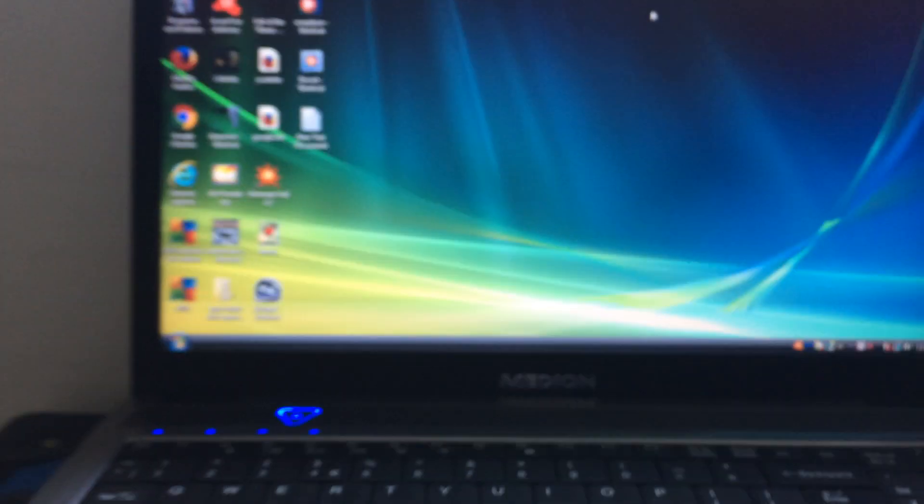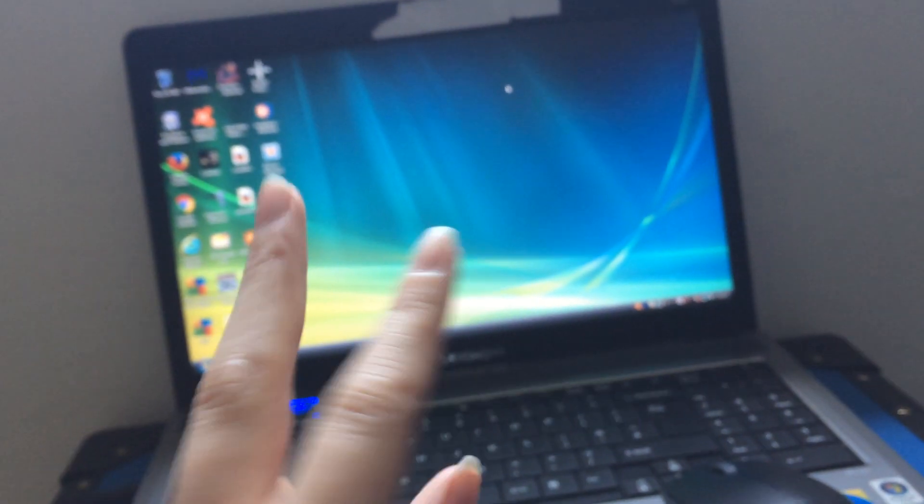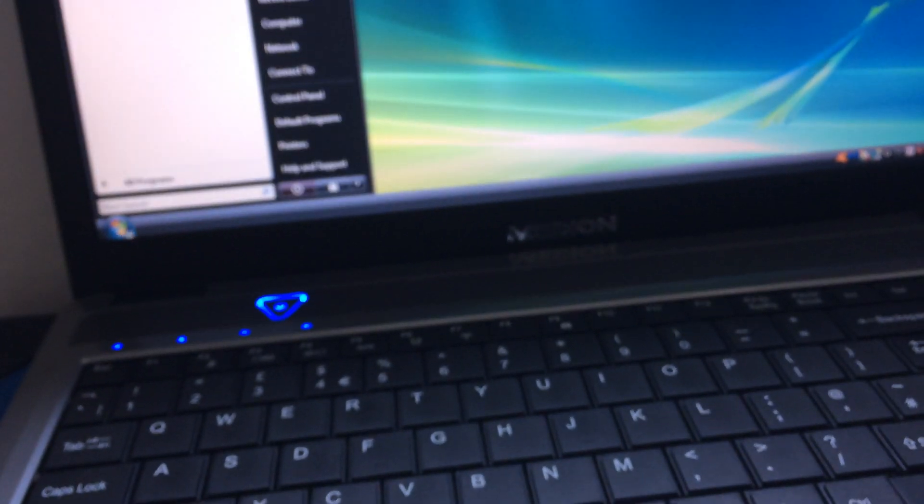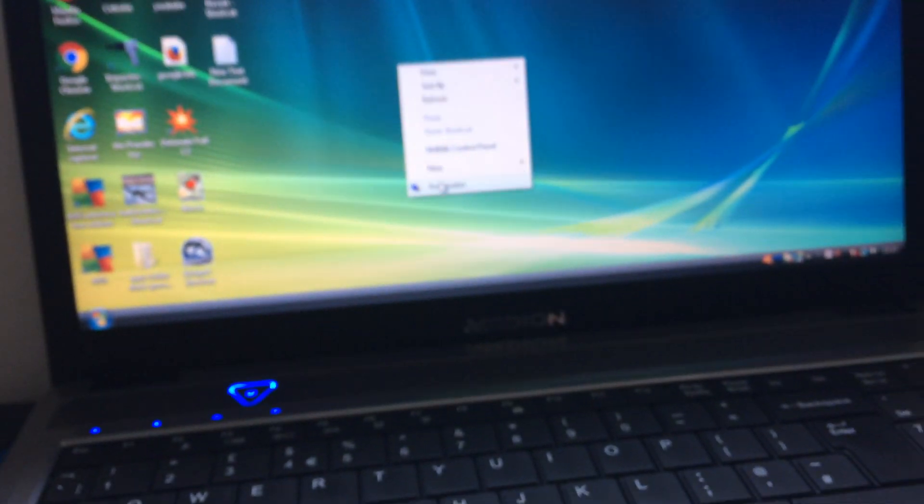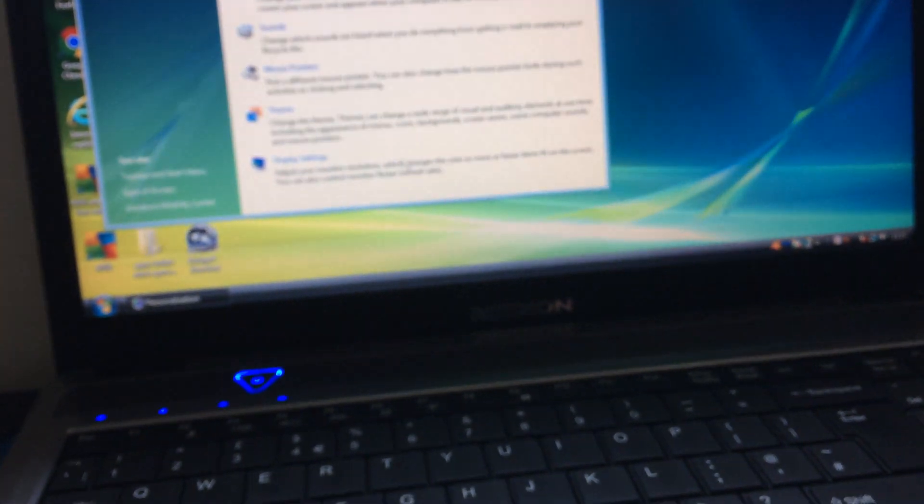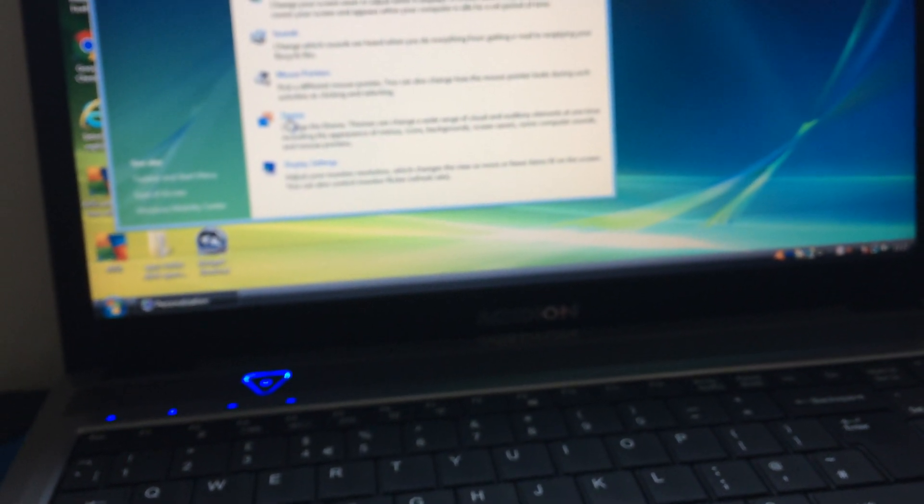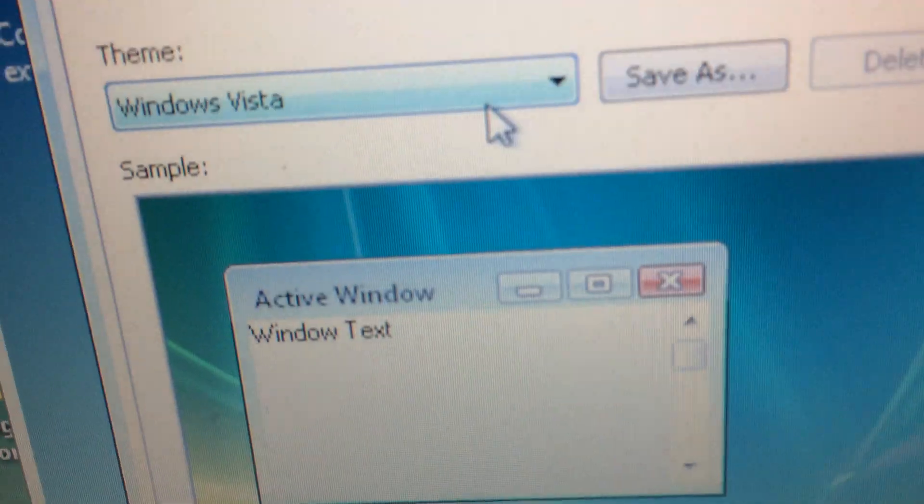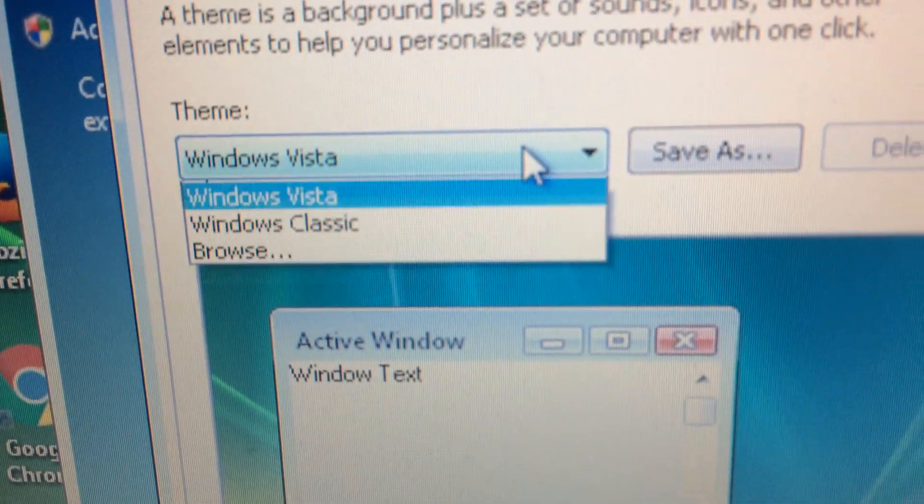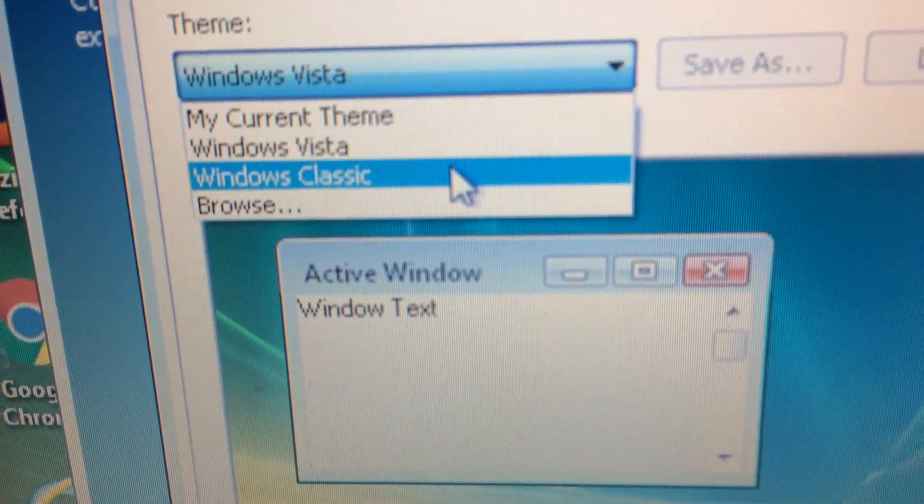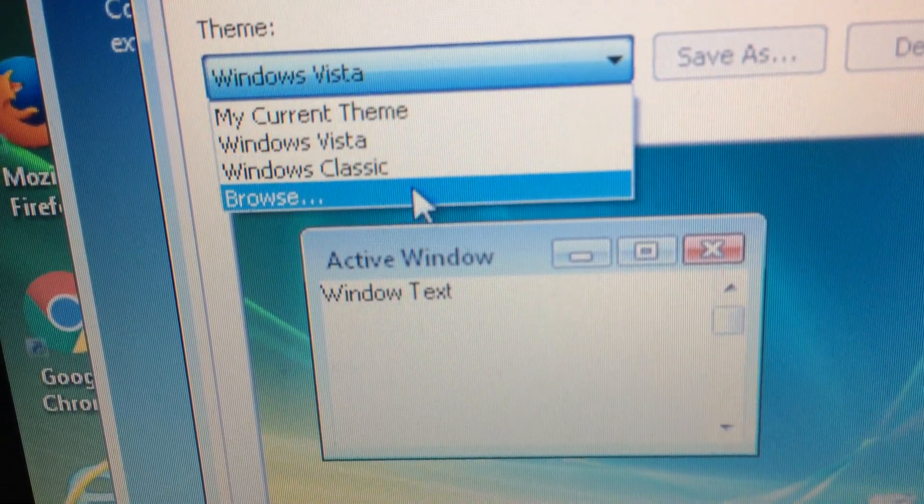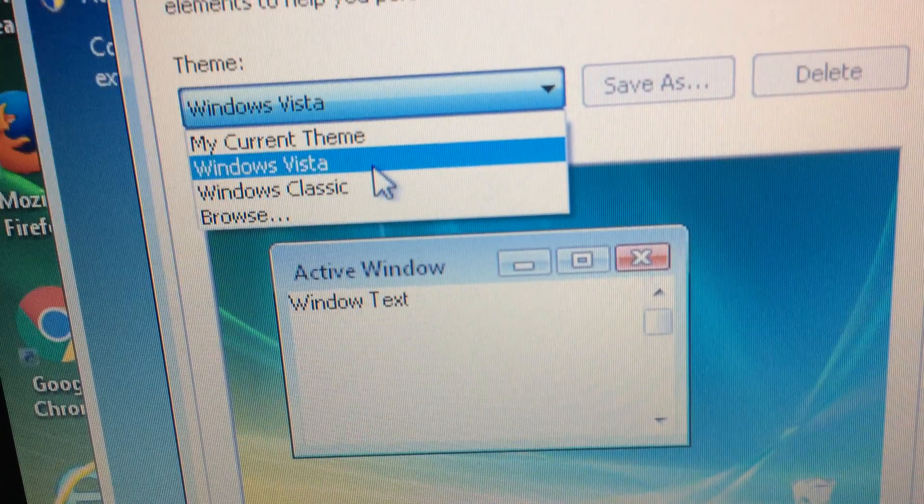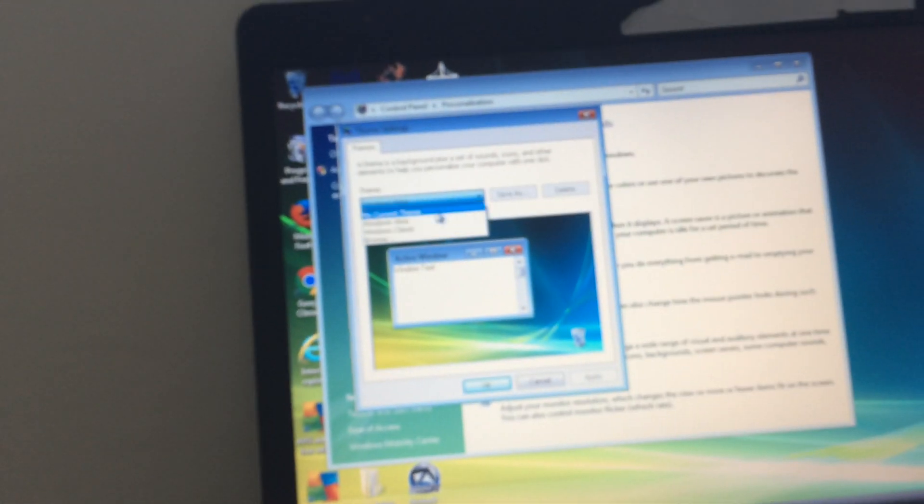I actually opened up Task Manager again. Number two: get rid of the animations for your Windows computer. Right-click, Properties and Themes. You need to go to this theme here, hit the arrow down and go to Windows Basic, or hit Windows Classic and hit Apply.